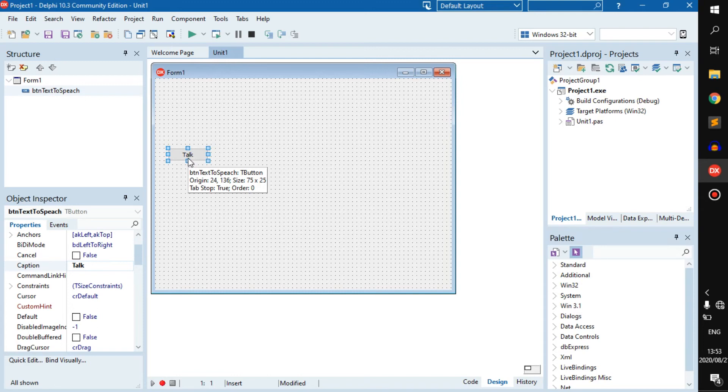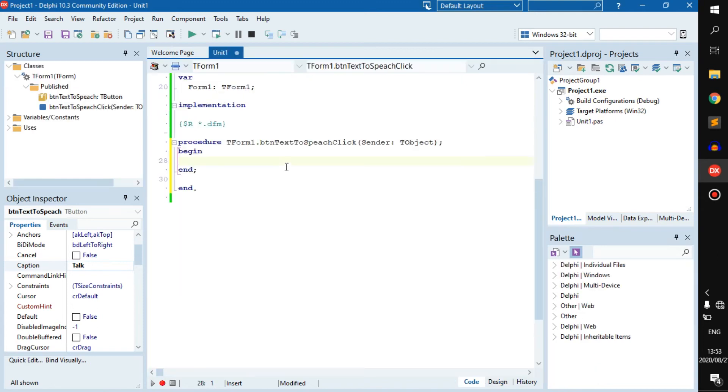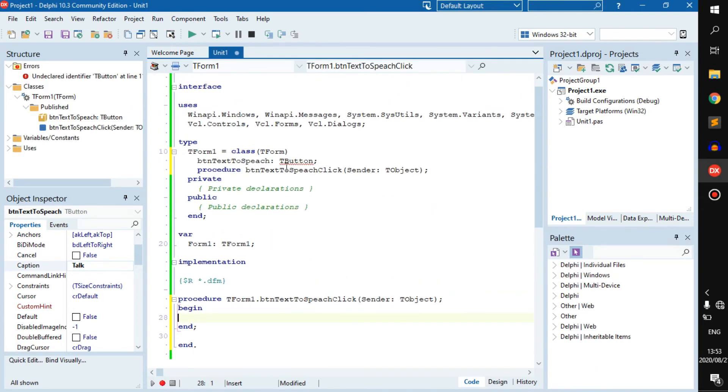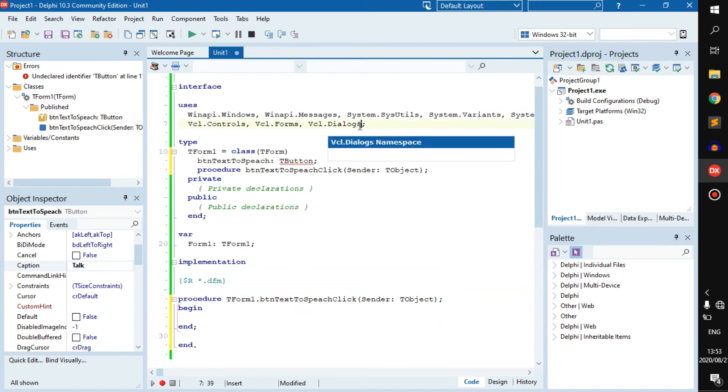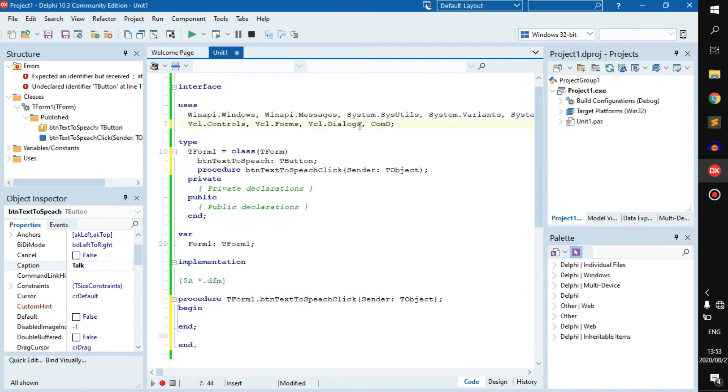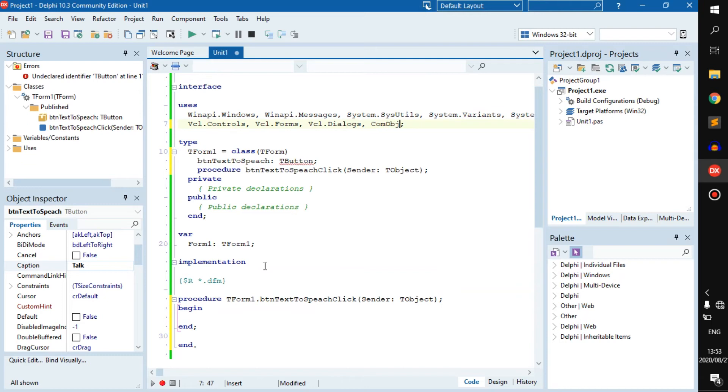You can just double click on the button. Before we start, we need to import something. If we go here to the top, all we have to do is add ComObj. This will allow us to use the AI inside of Microsoft to create an object that will talk to us.